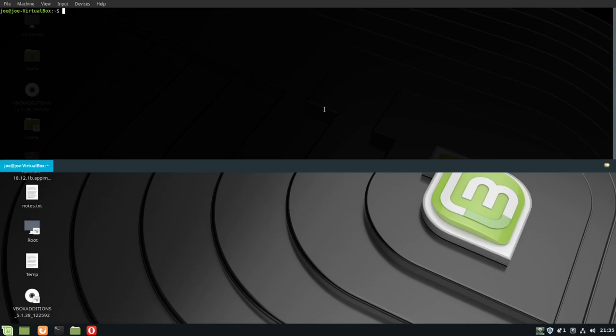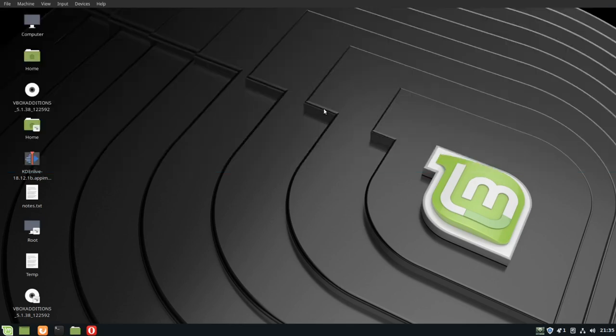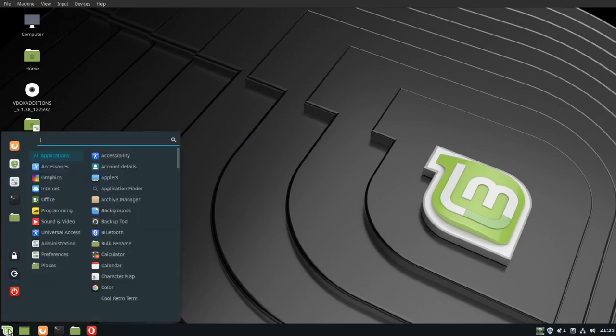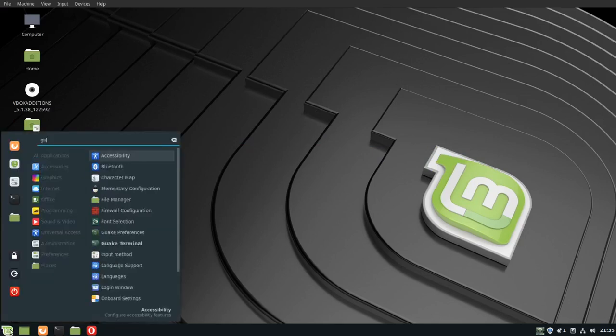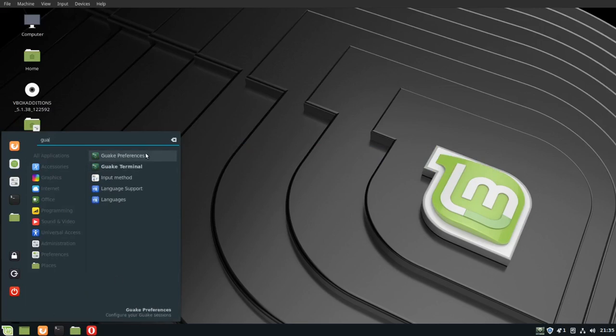Press F12 to hide the window, go back to gwake preferences.